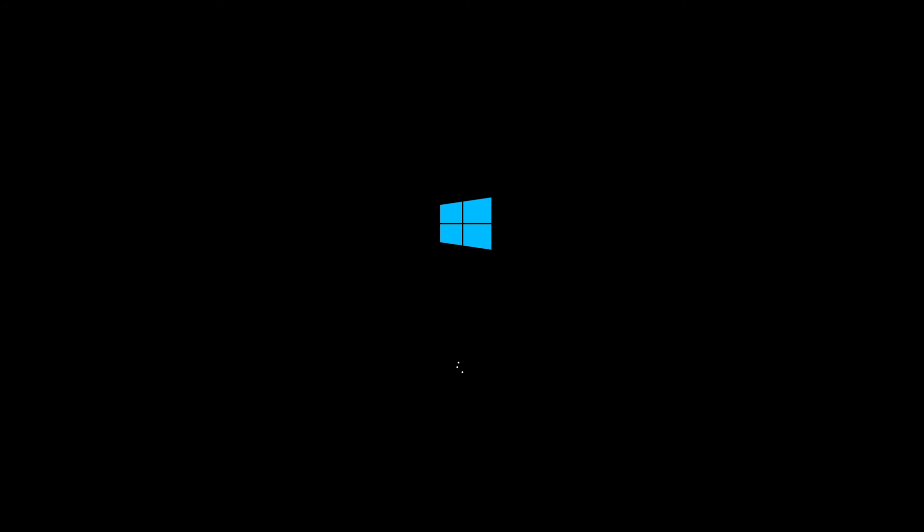This time it will go ahead and just boot directly from my hard drive where I have a fresh installed copy of Windows 10. So let's move on and finish the last steps of installing Windows.